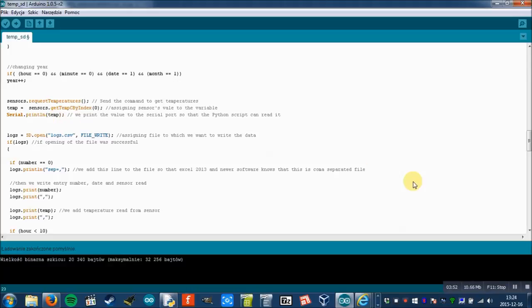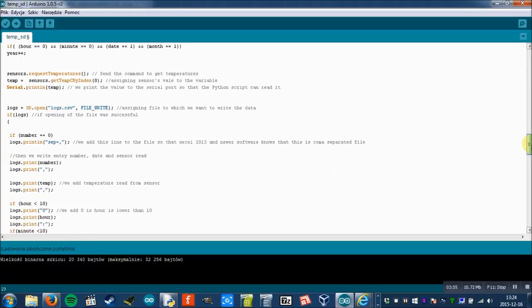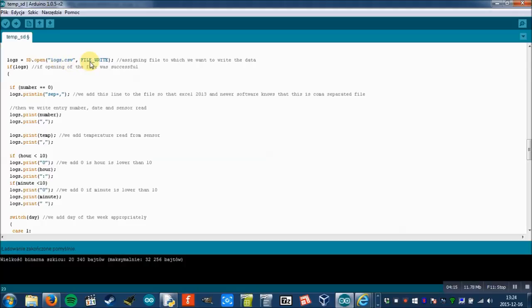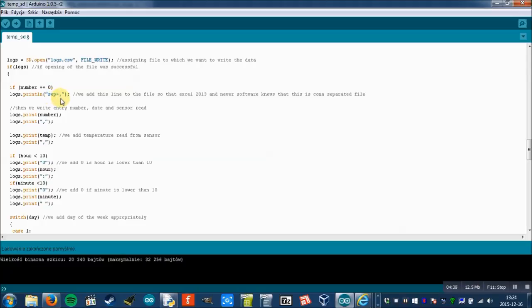The final part is concerned with saving this temperature on SD card. I assign sd.open function to the logs variable, which is a file variable, and it takes two parameters. The first parameter is the file variable and the second parameter is the operation I want to do on the file. I choose file write because I want to add some text to the file. If everything is okay, I add this line: sep equals comma, because without it Excel 2013 and newer editions don't recognize this file as CSV.